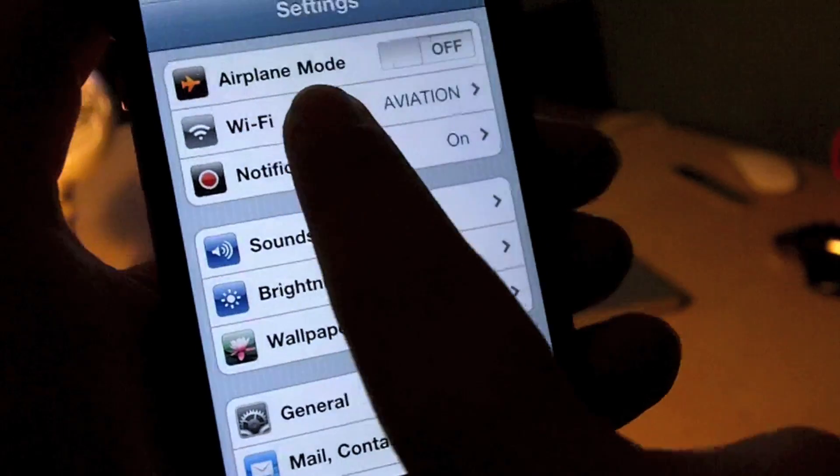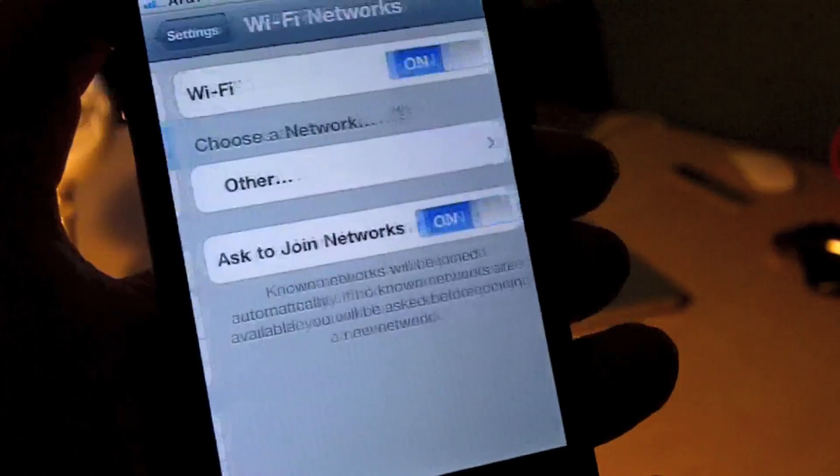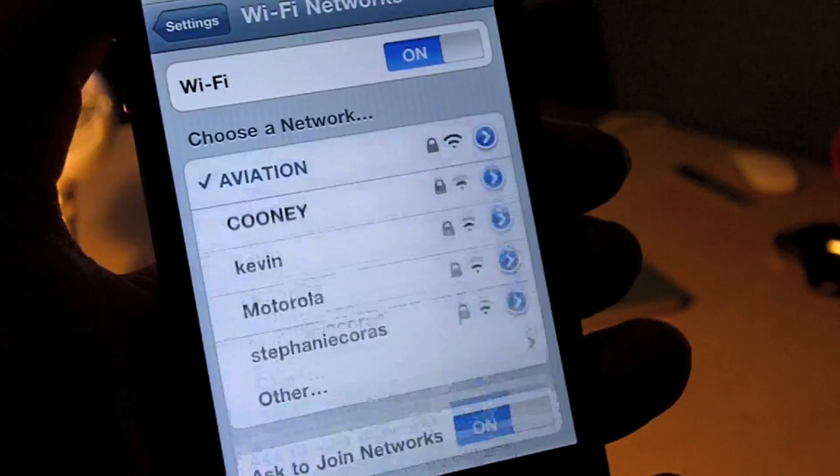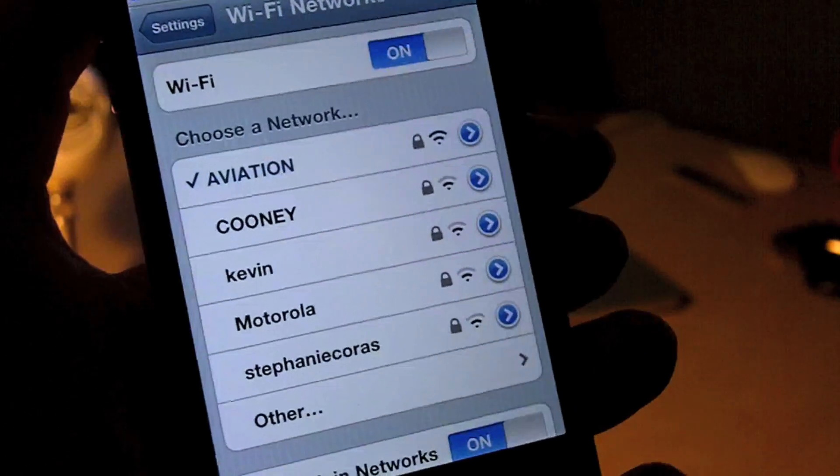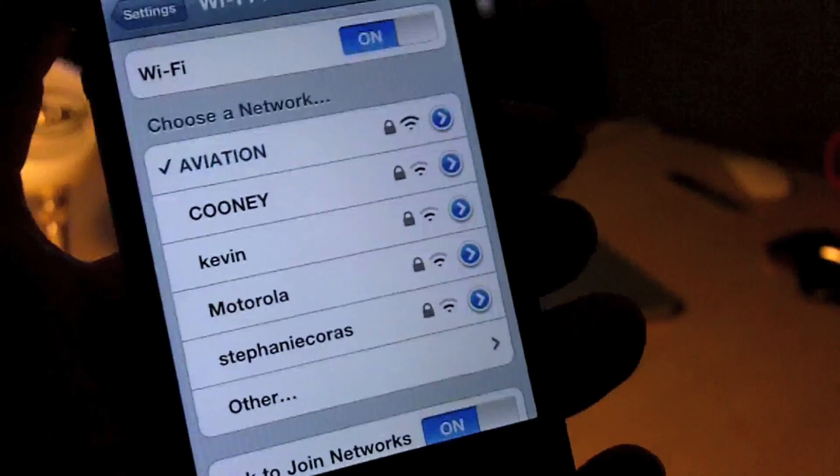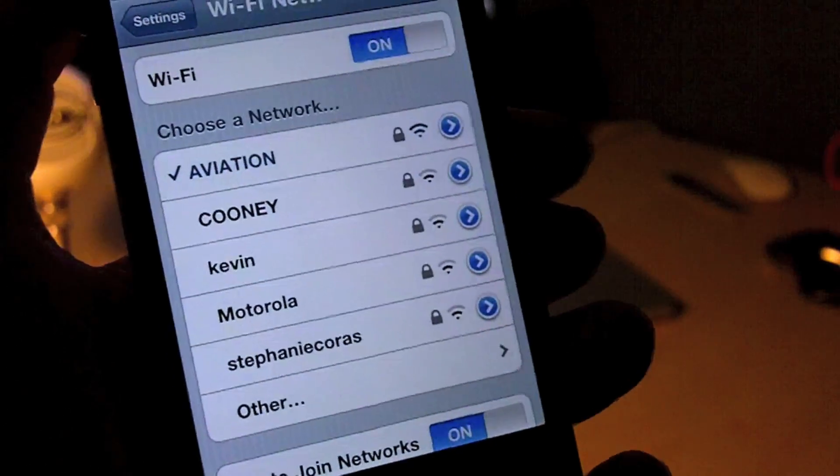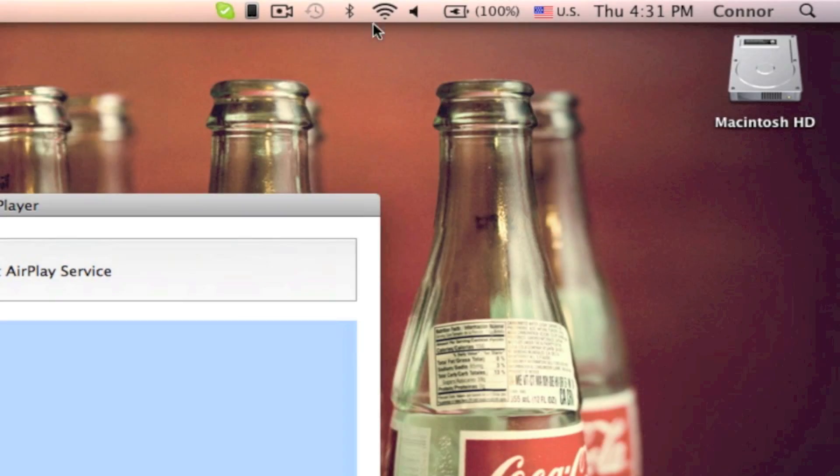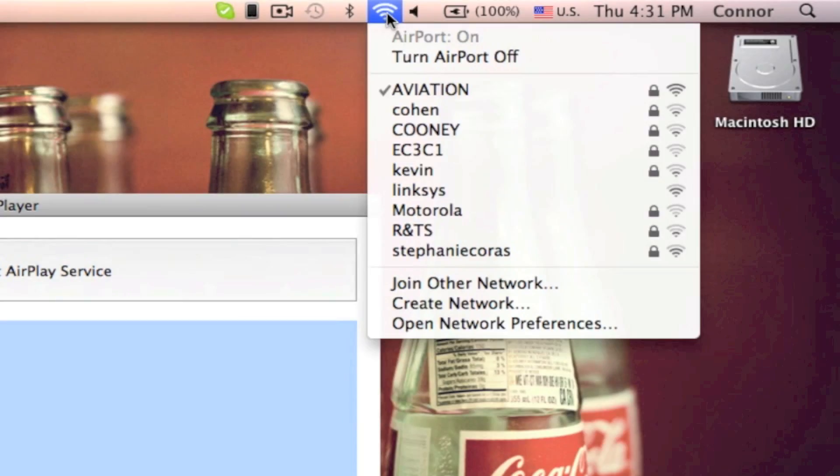Apple's AirPlay technology requires Wi-Fi, so make sure your iPhone, iPod Touch, and iPad are on the same Wi-Fi network as your Mac.